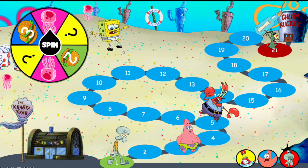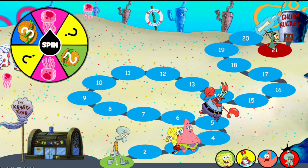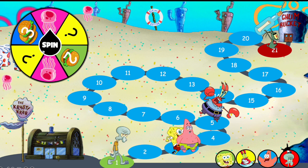If a character is electroshocked and it's their turn, first press on the character to return them to the board, then spin the spinner. Or you can spin the spinner first, then return the character and keep playing the game.